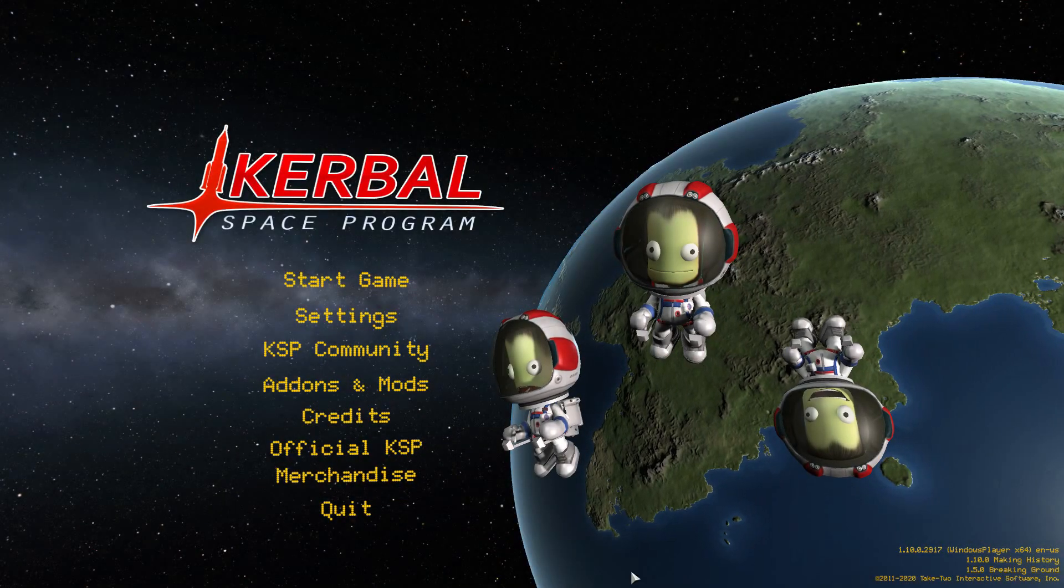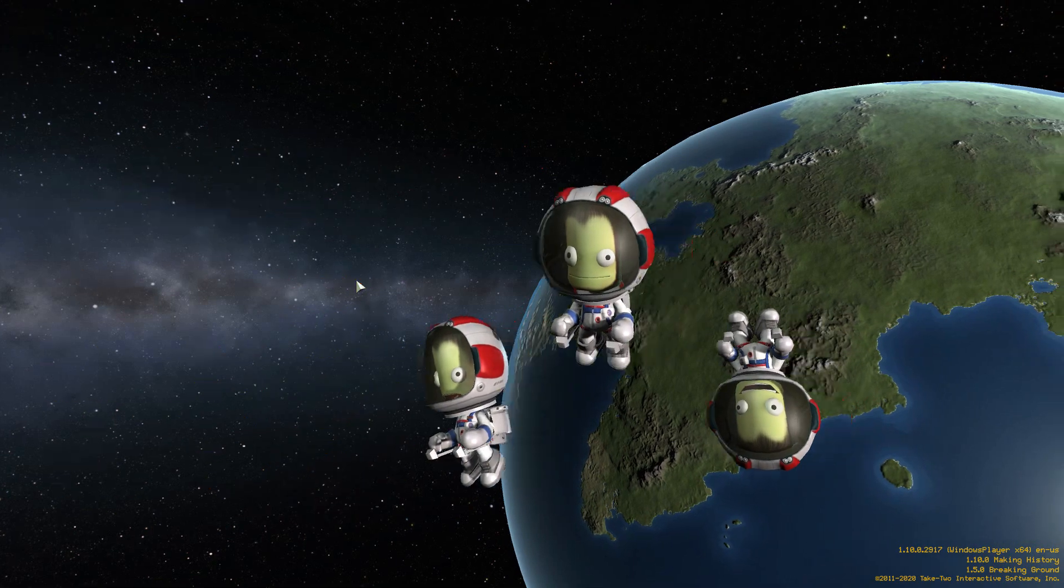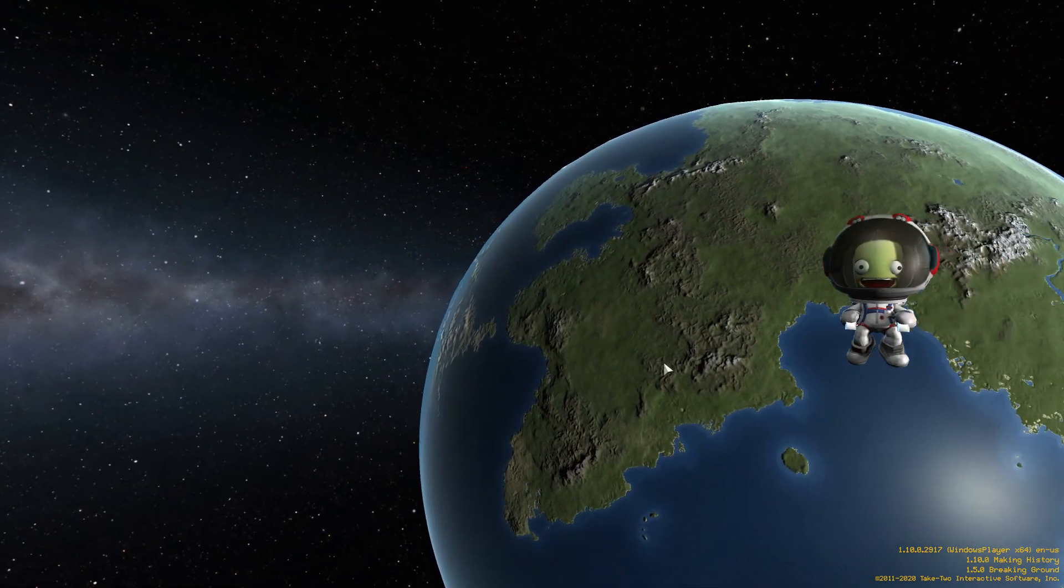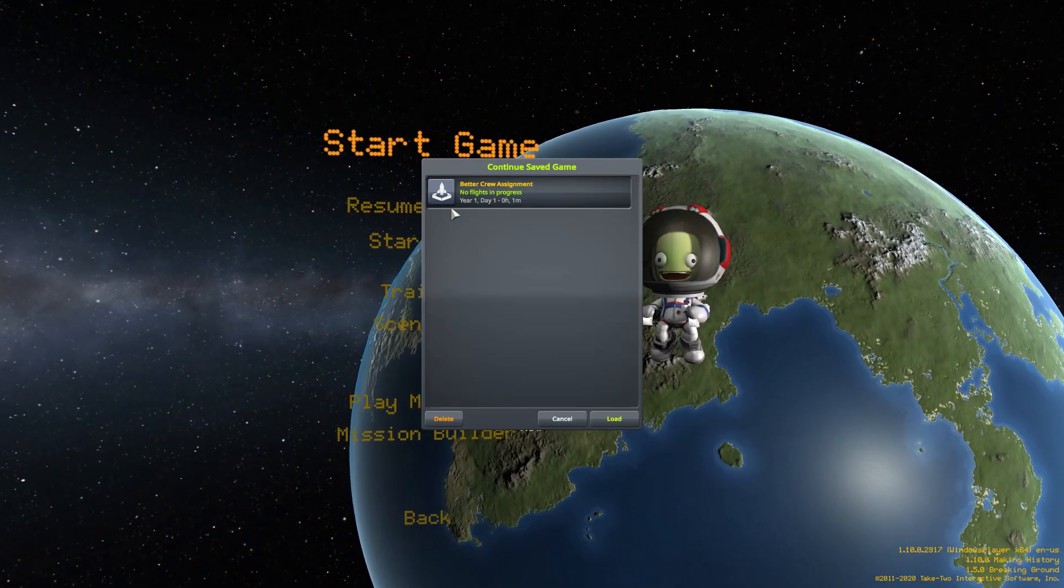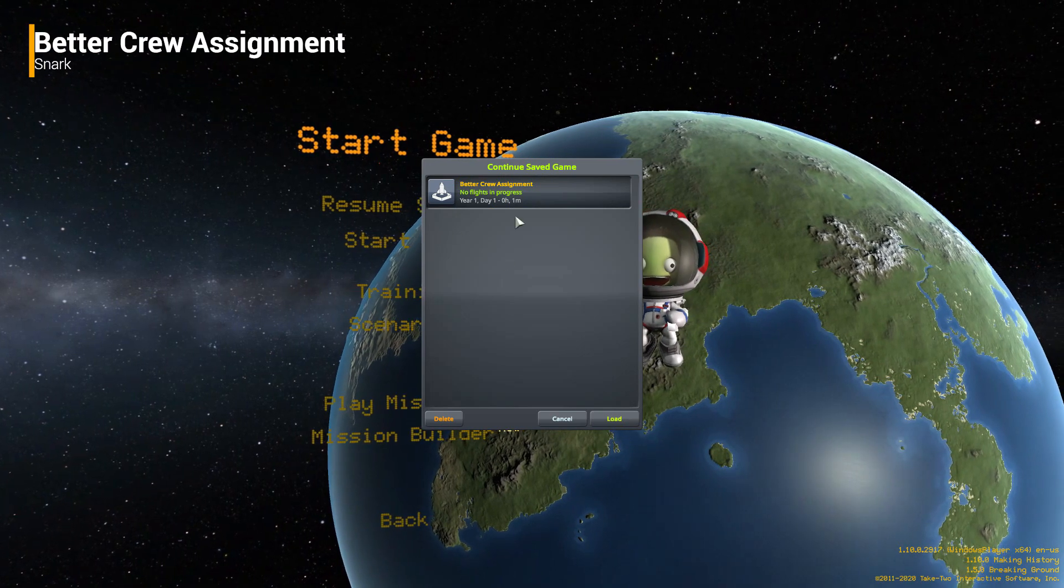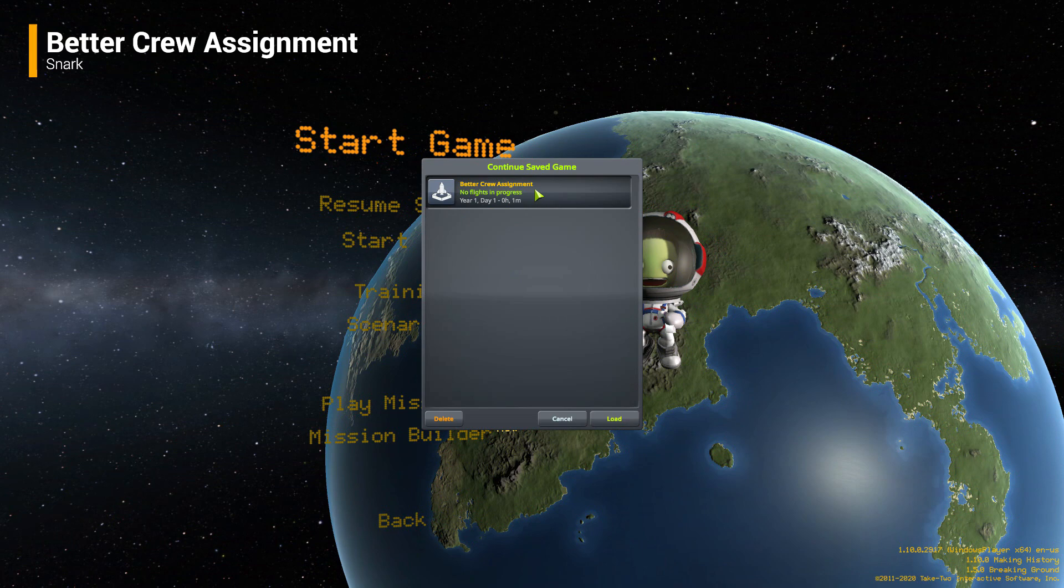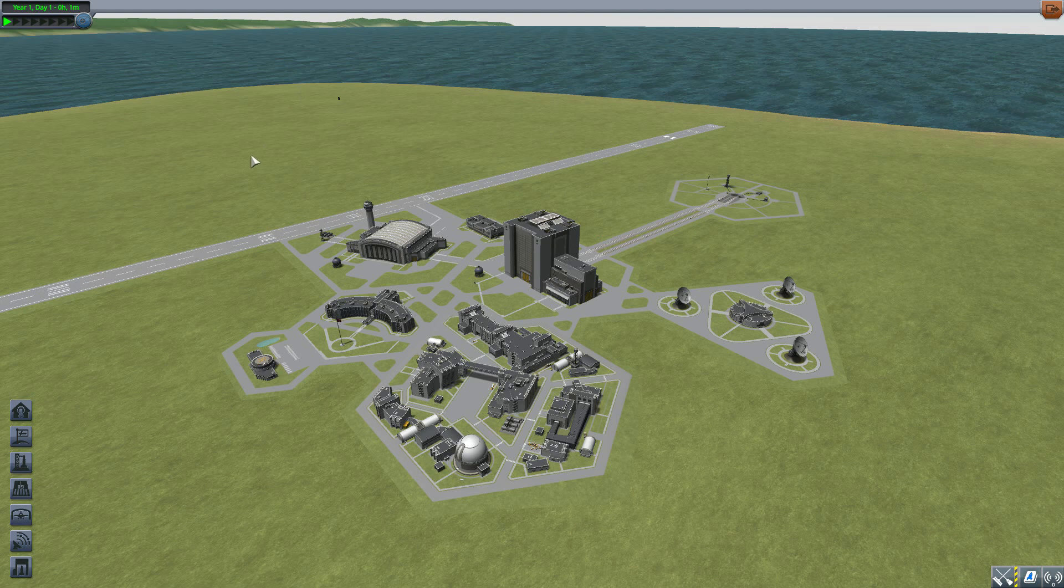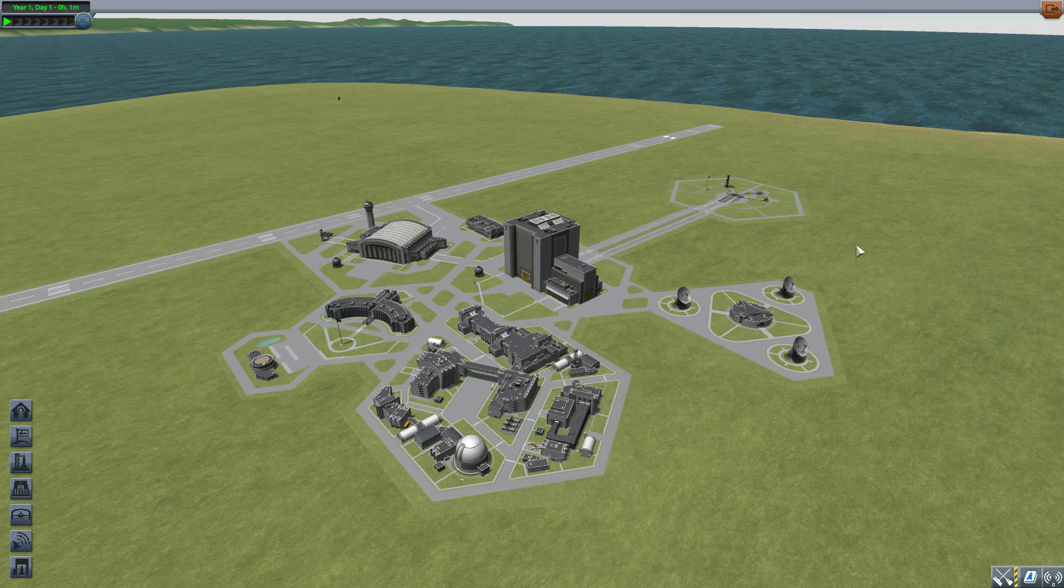Alright, hello everyone and welcome back to Kerbal Space Program, where today we are having a look at the Better Crew Assignment mod, which is being made by forum user Snark. What this glorious little piece of work looks to add into the game is a background tool that'll automatically assign Kerbals to your ship depending on need.